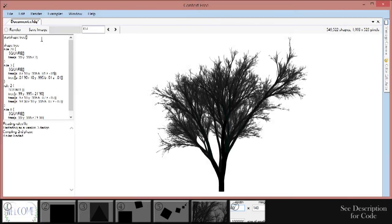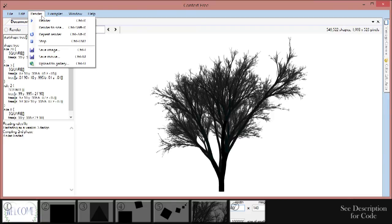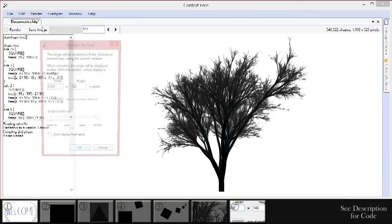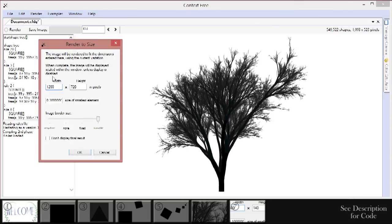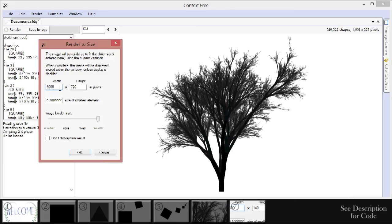Now that we're done with our tree, we need to save it as an image. But first, a few last odds and ends. Click on the render menu at the top and select render to size. We can set the pixel dimensions of our picture here if we want. Context-free normally renders the images too small to be desktop backgrounds or anything large like that. So we can fix that here.